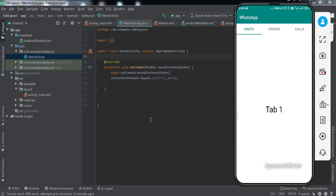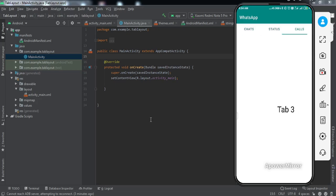Hey everyone, welcome to another video. In this video we're going to learn how to implement a tab layout along with fragments into our Android application. Let me give you a demonstration of what we're going to get by the end of this video. On the mobile screen there are three tabs: Chats, Status, and Calls. If I swipe left I can navigate to different tabs without changing the activity — we feed these tabs with fragments.